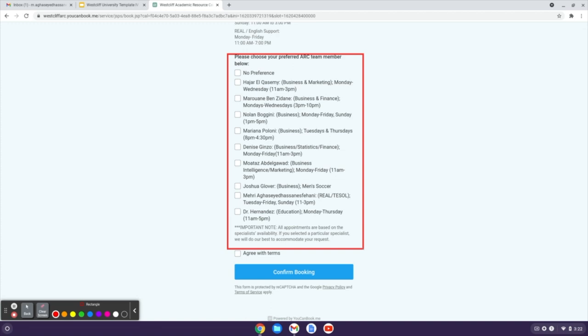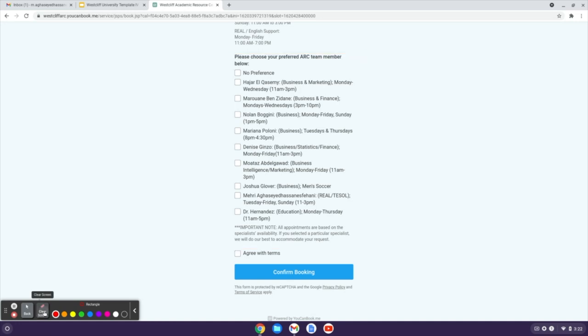The expertise and the working hours are specified next to the ARC team members. Based on your availability and their availabilities, you can choose the best options.